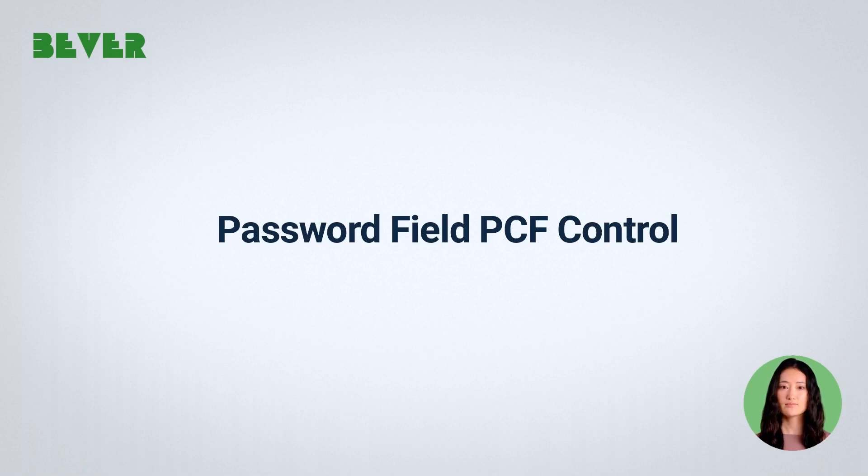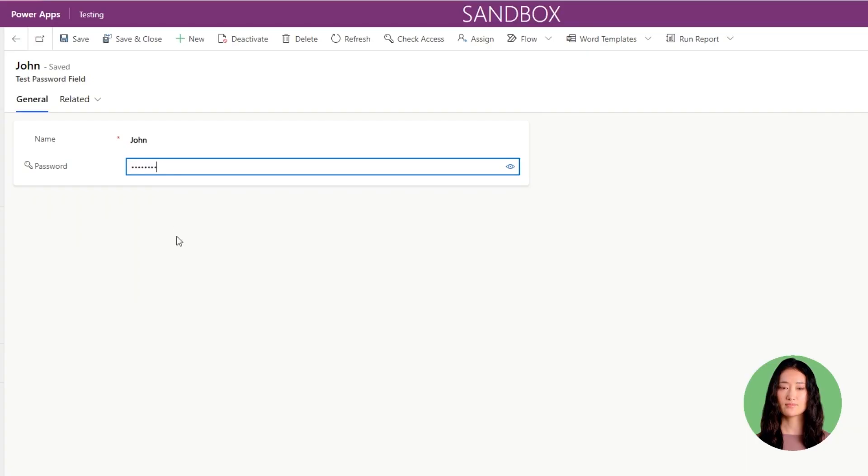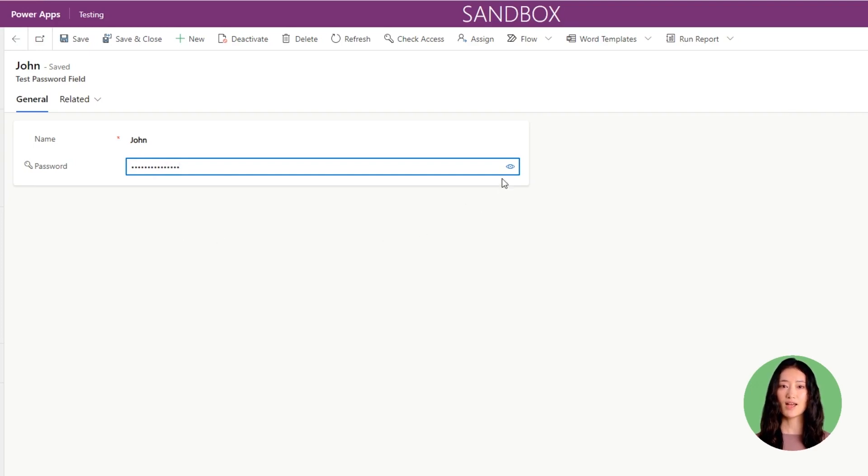Hey everyone, today we are going to talk about password field PCF control. This control converts the string field into a password field. The user can toggle field value visibility by clicking on the icon.